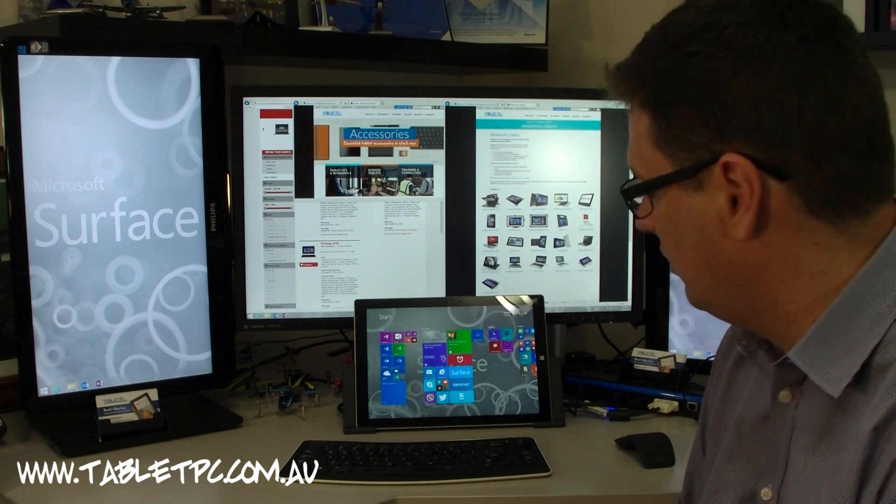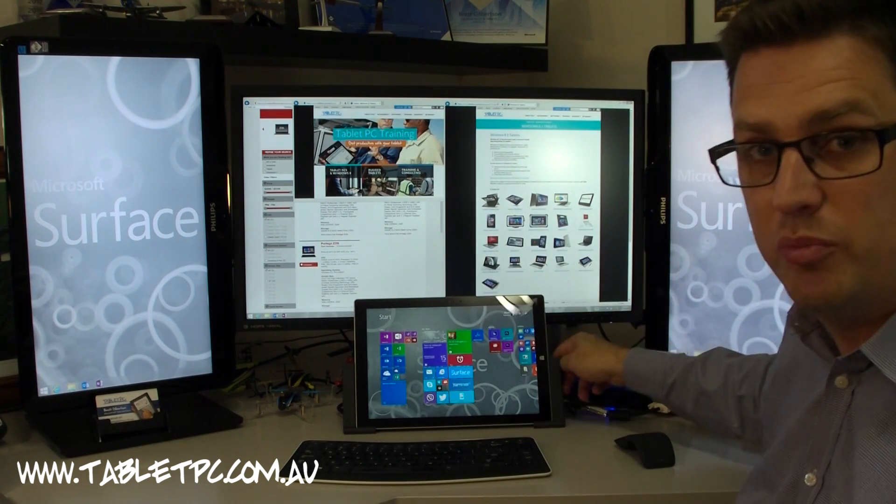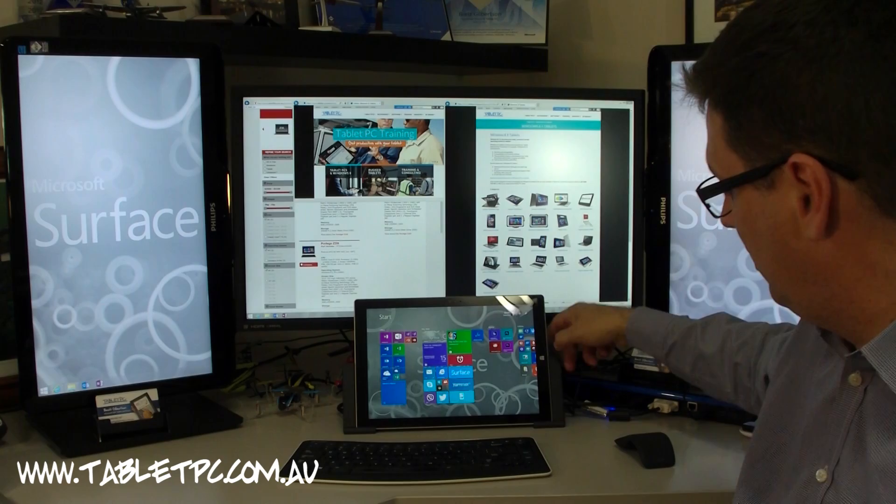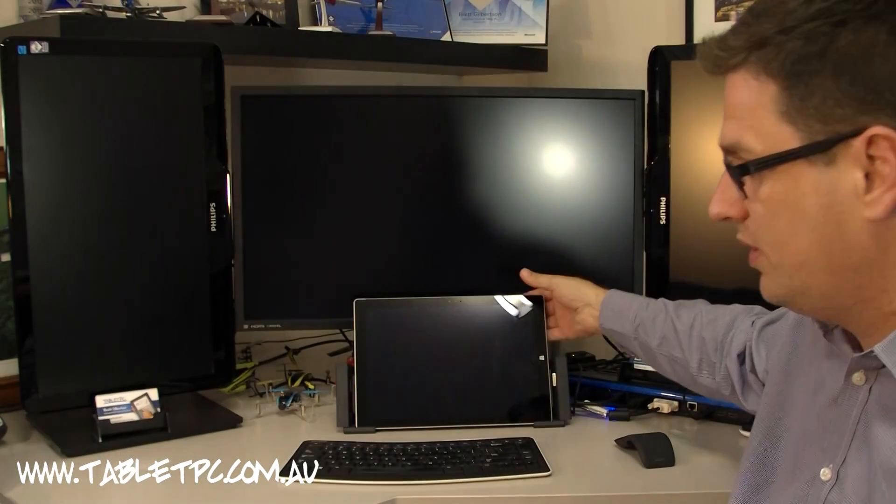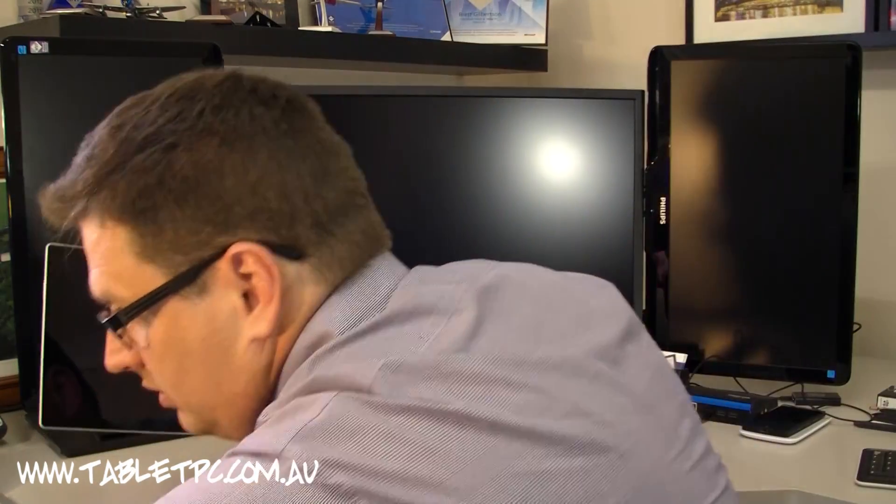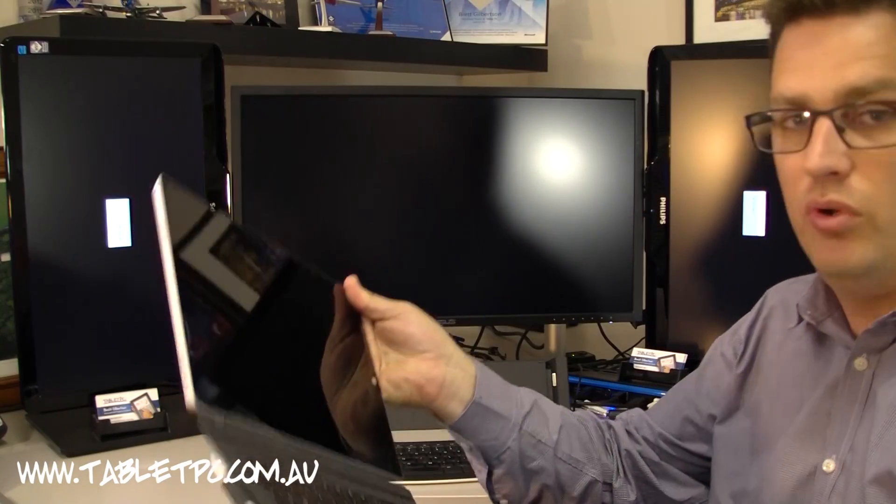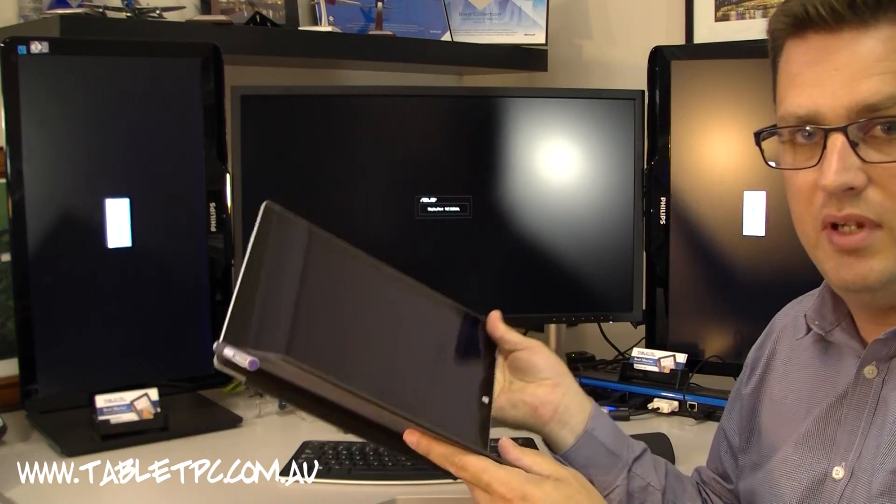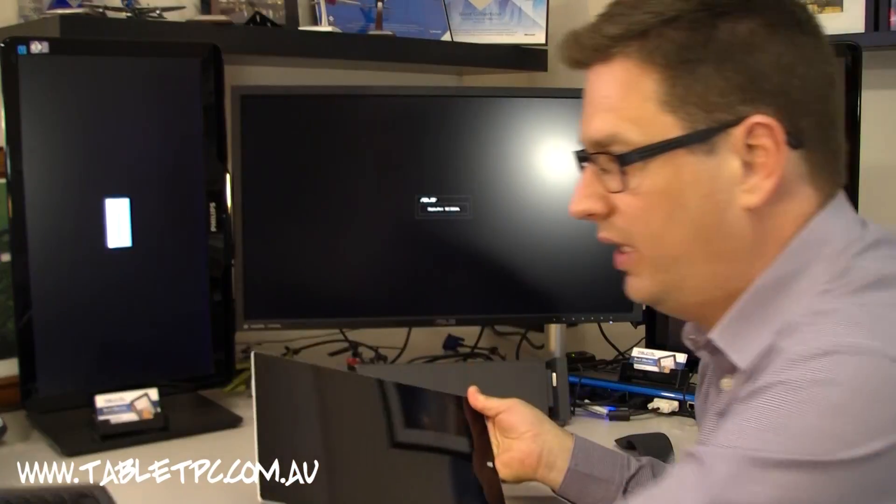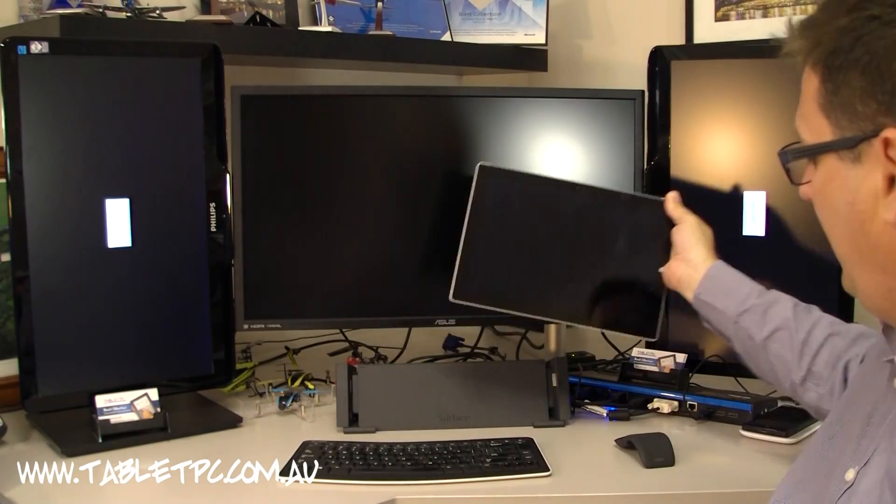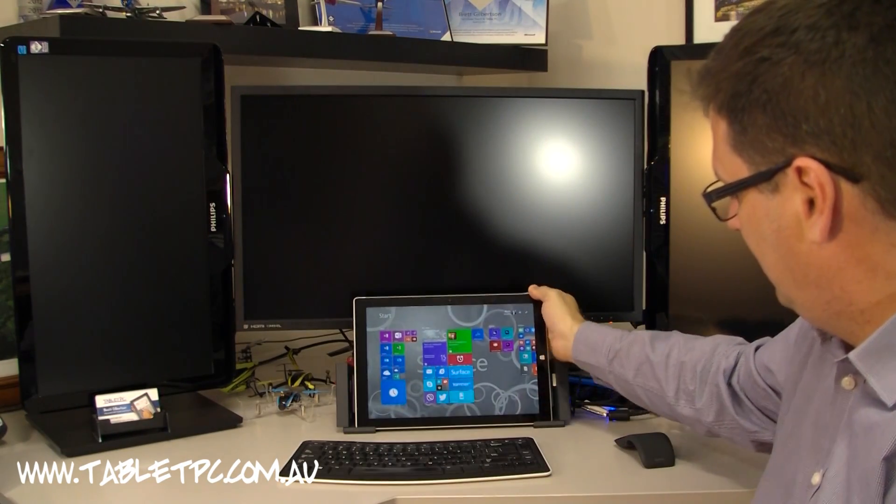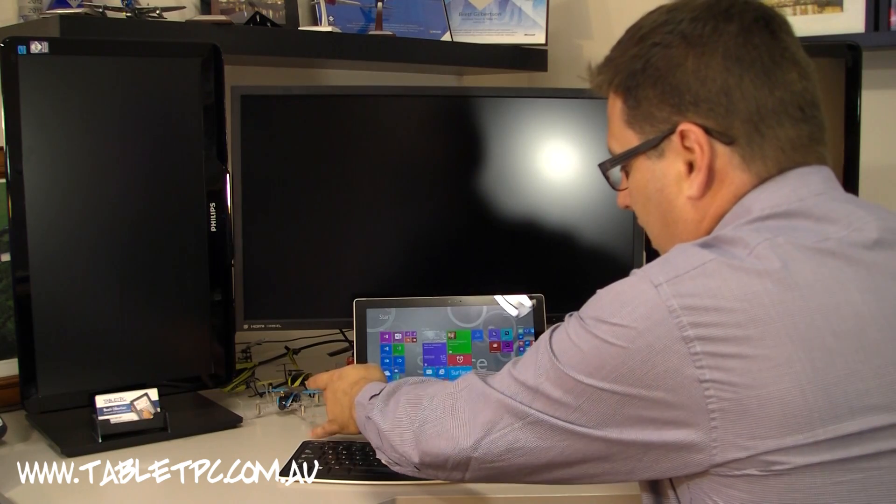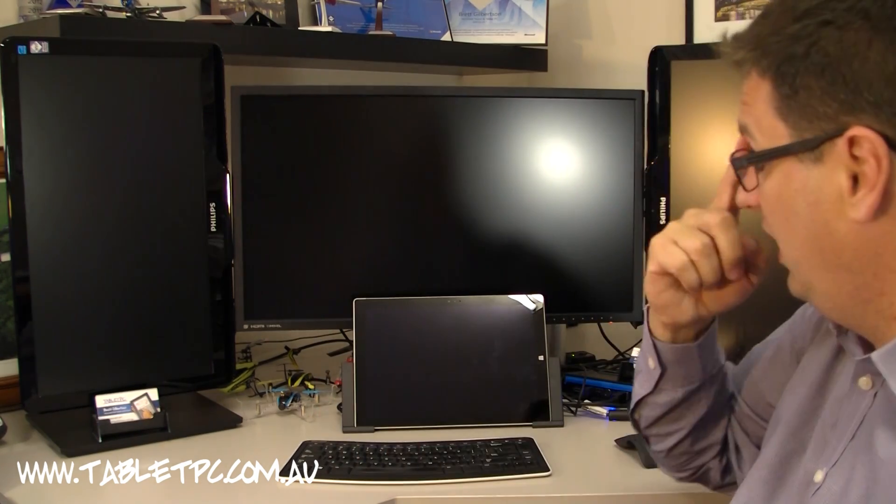The first thing that you'll see is that I'm running the Surface Pro 3 docking station now. So basically when I'm with the Surface, I'm out and about and I have my keyboard attached like so. When I come into the office, I simply pull that away and pop the keyboard away over there. I'm going to plug it into the docking station now.